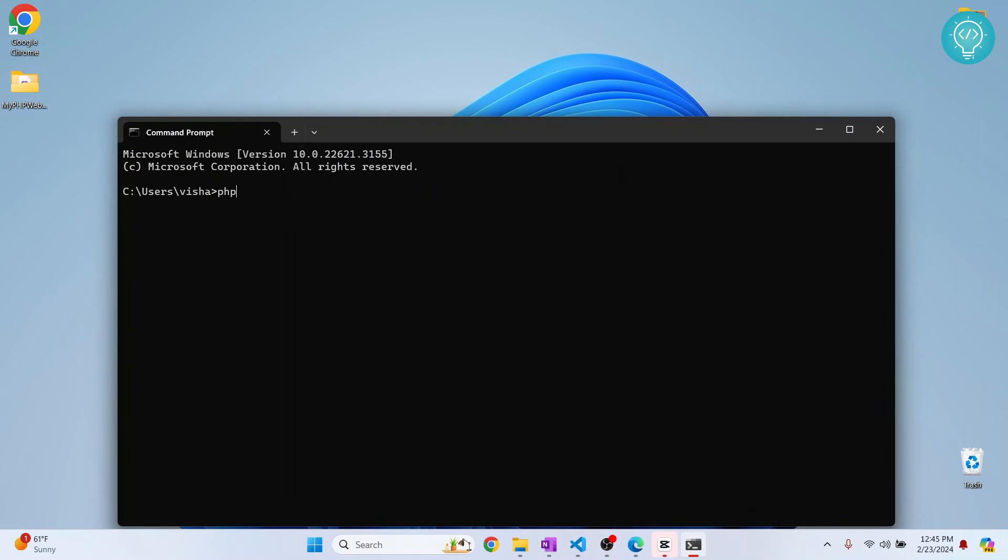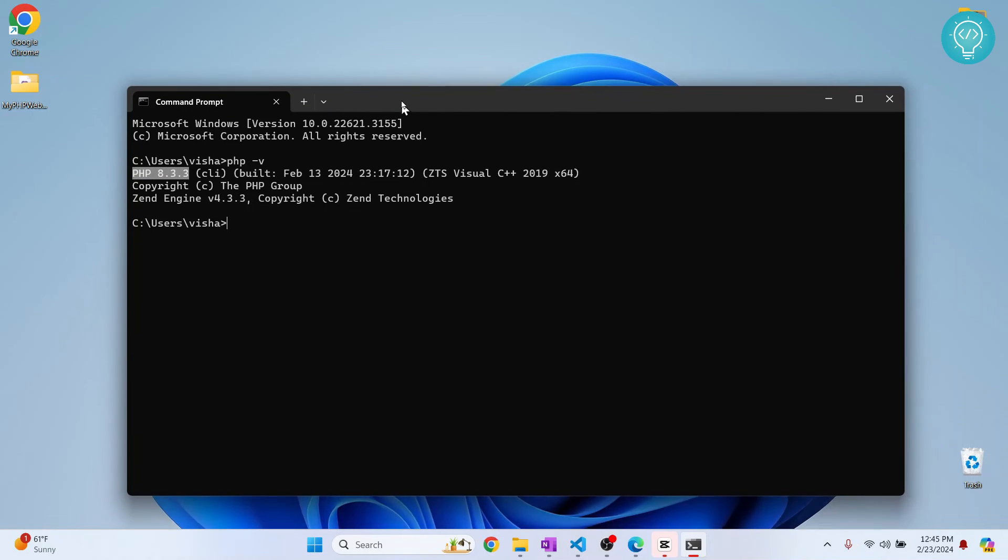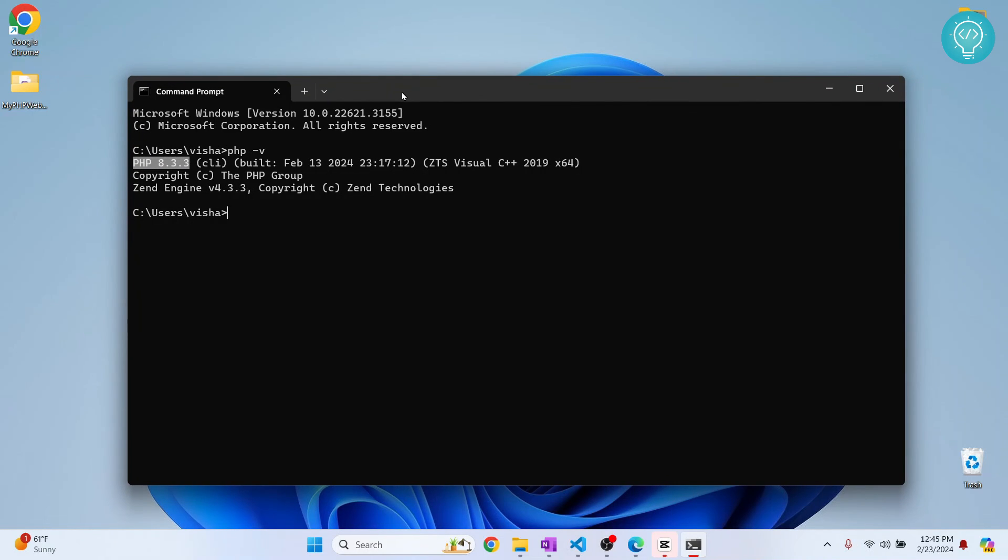Type 'php -v,' hit enter, and as you can see, PHP 8.3.3 is installed. If you have any questions, let me know in the comments below.